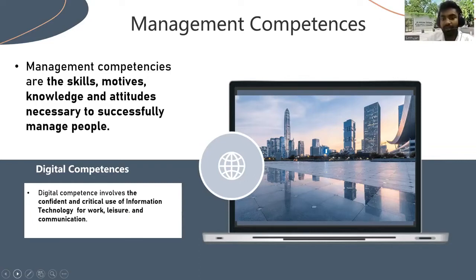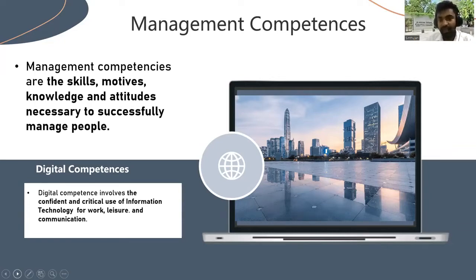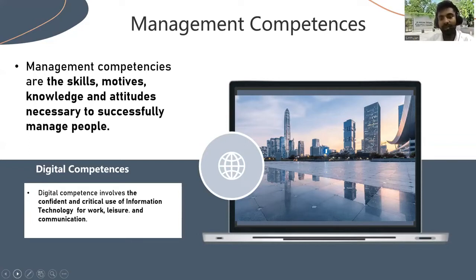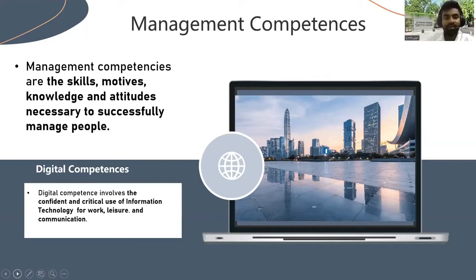General management competencies mainly focus on the quality of work performance in every management position. The specific management competencies focus on the standard performance in a particular management position. Key management competencies focus on employee performance. Some key management competencies mainly focus on employee performance, and we also want to focus on cultural variance.